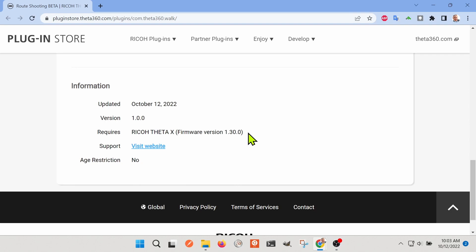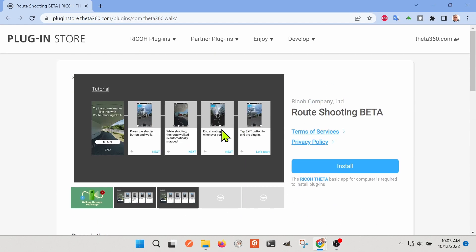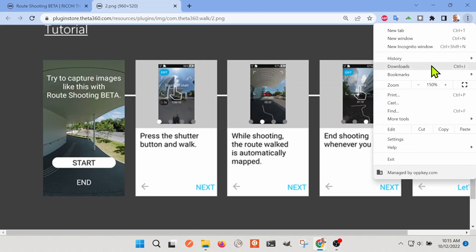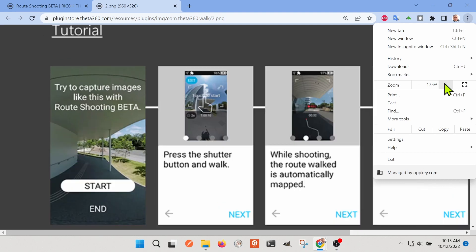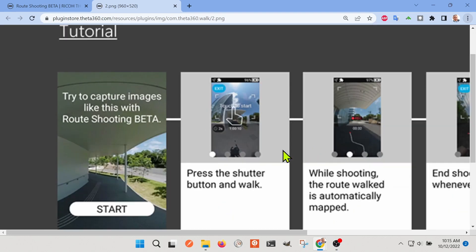It can track your location just based on the orientation of the cameras. It's incredible. I went to the plug-in store and I read through it. It looks pretty straightforward and pretty easy to use.